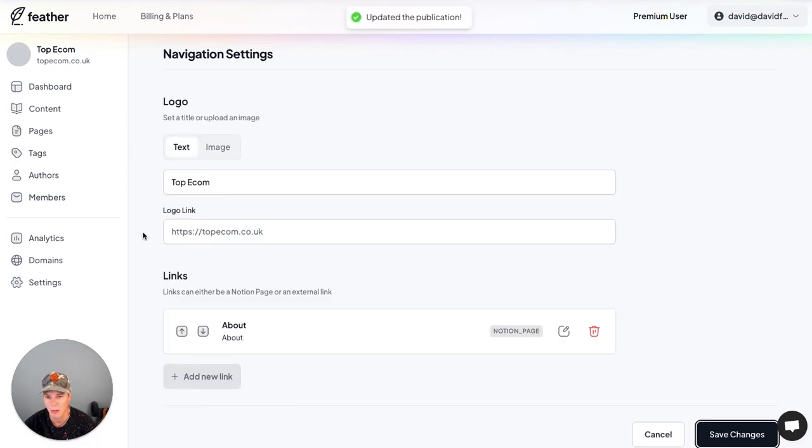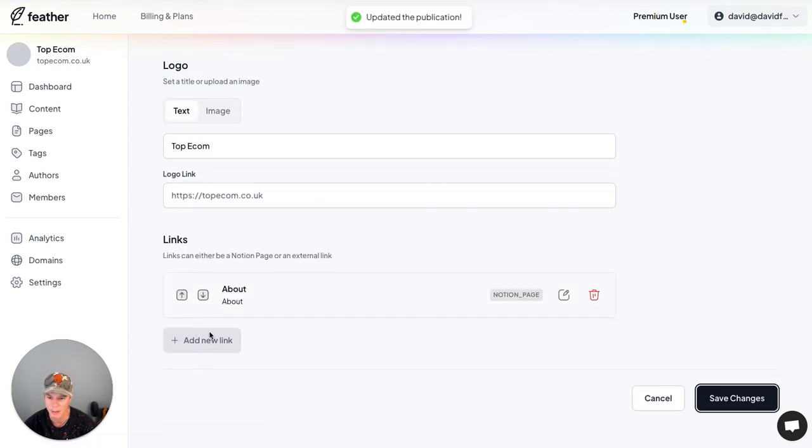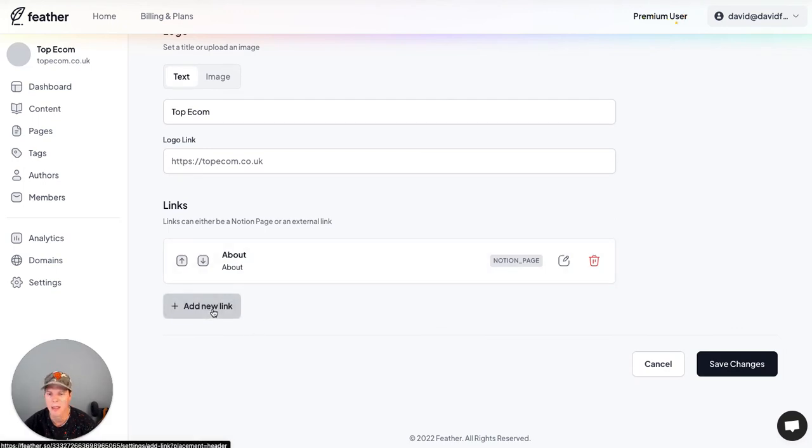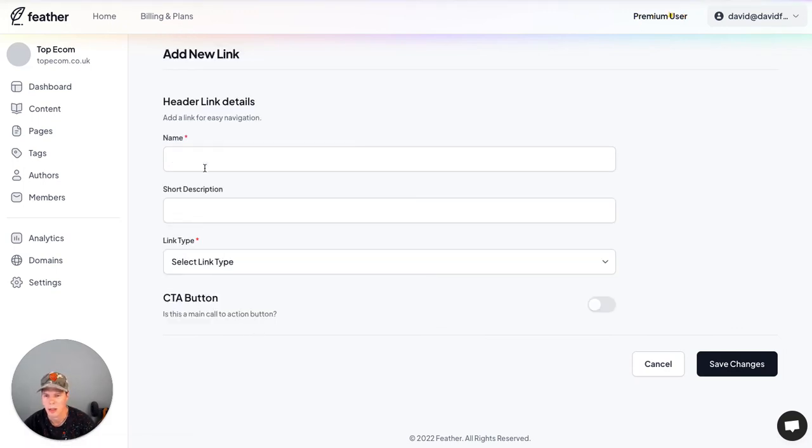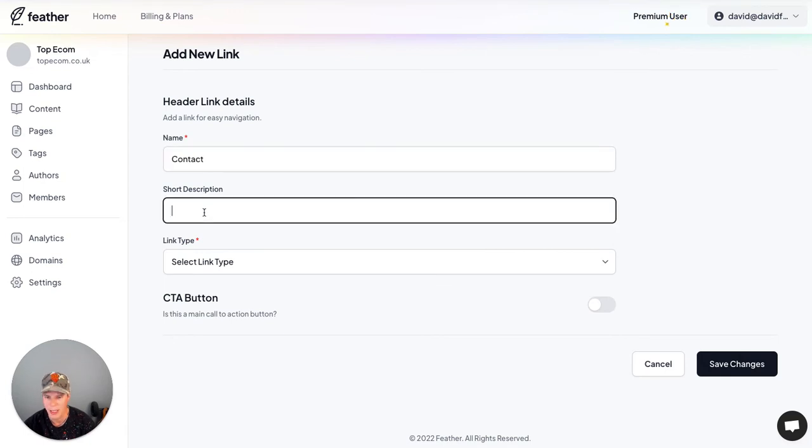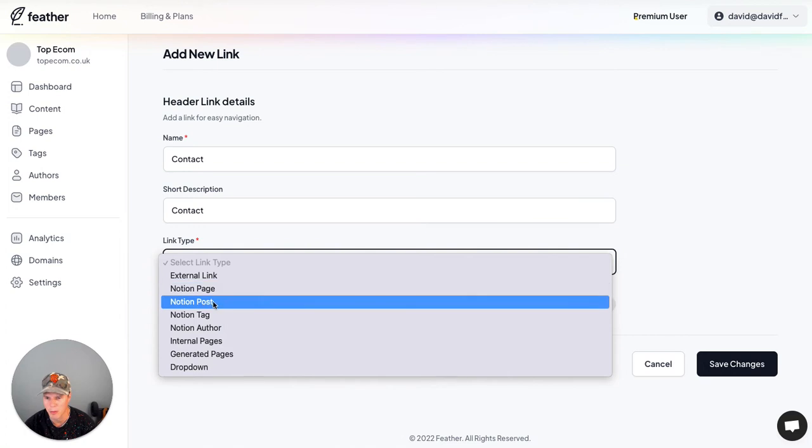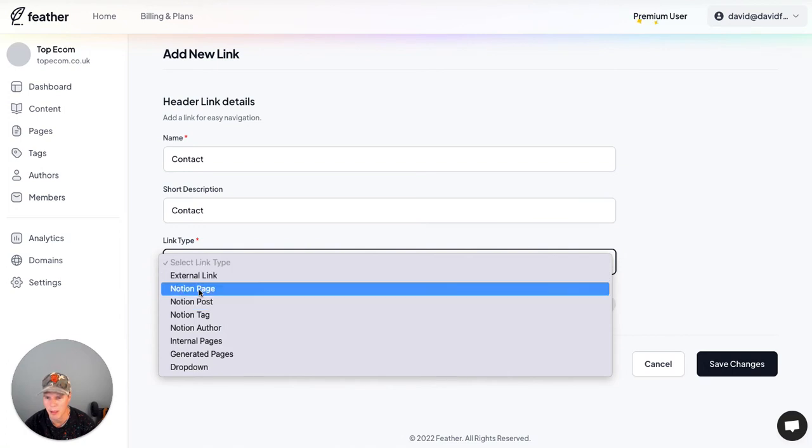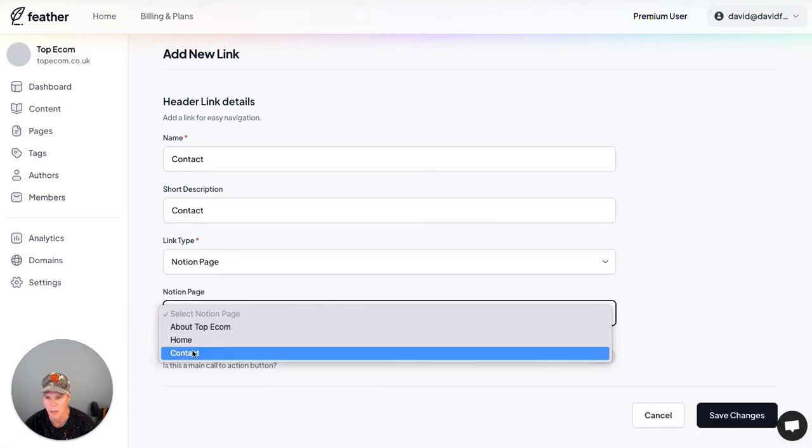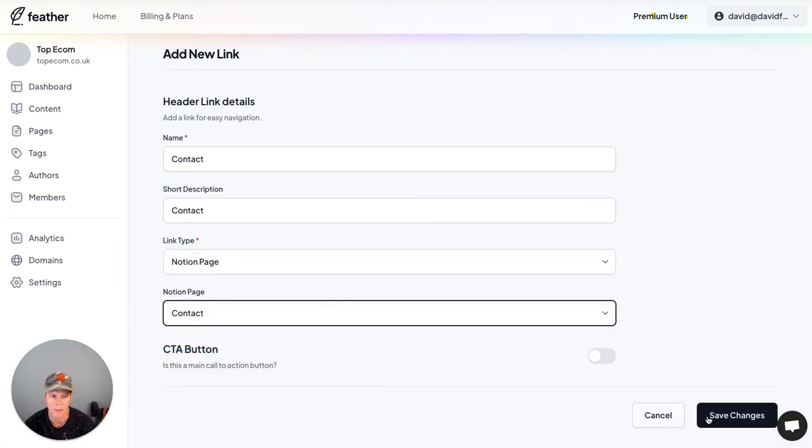I'm going to add another one probably for contact. So you can see it's already updated there. So let's add a new one and let's call this contact. I'm not sure where the description shows, but I'm not too worried about that. Let's choose Notion page, contact, save.